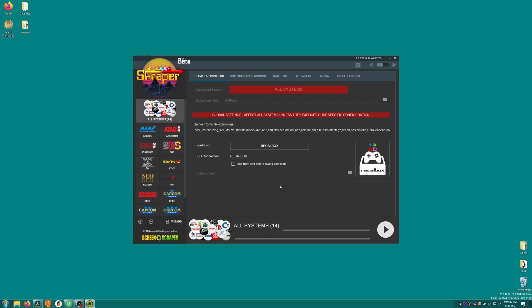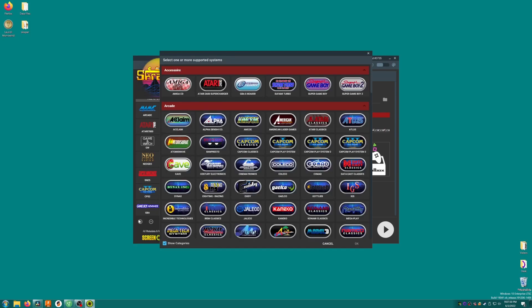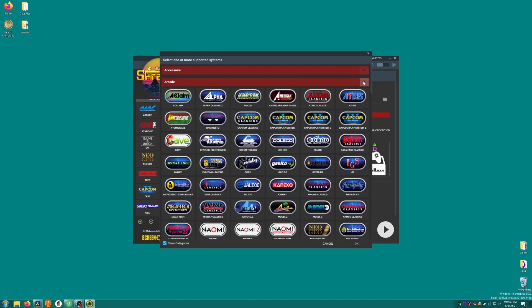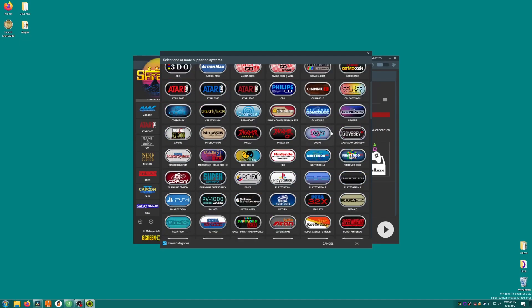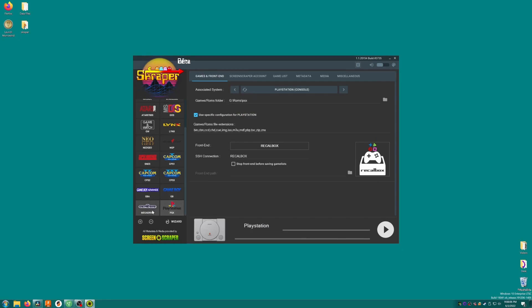The first thing we need to do is to check the list of systems on the side here. It doesn't matter if there are systems we don't have games for here, but we definitely need to make sure that all the systems that we do have games for are shown in this list. Mine is missing PlayStation and Genesis. So we'll click the plus icon and browse through this list using the arrows to collapse sections we aren't interested in, and then we'll click the systems that we want. Here's Genesis and here's PlayStation. You might need to select others based on your personal game library.